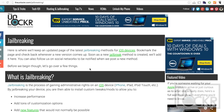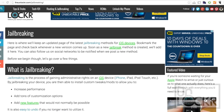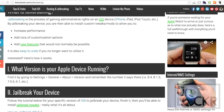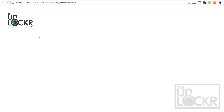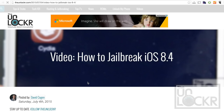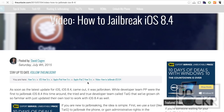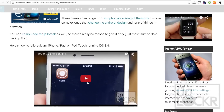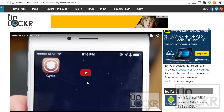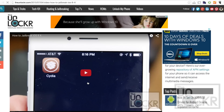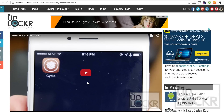Before we install a jailbreak tweak, we must be jailbroken. In order to do that, you can click the link below to be taken to the section on my site where I keep everything up to date on the latest jailbreaking tutorials. Click the link for the one for your version of iOS, follow that video tutorial, and whenever you're done and have the Cydia store on your phone, you can then come back to this and continue.